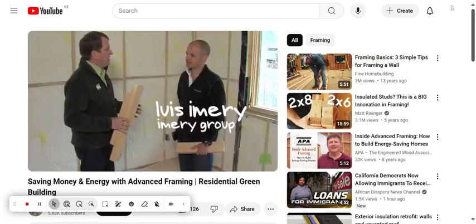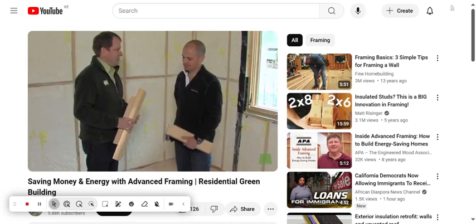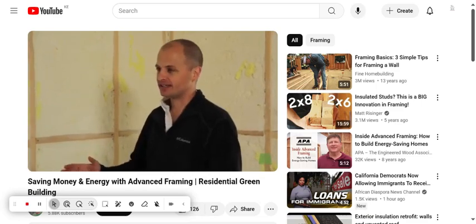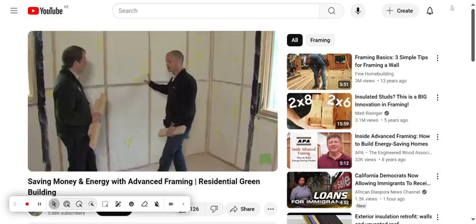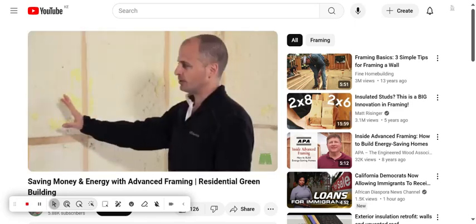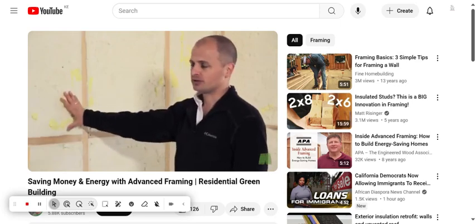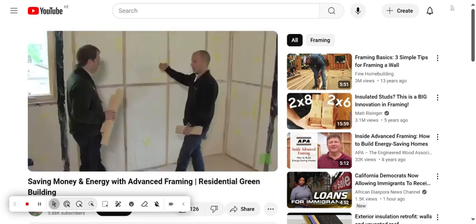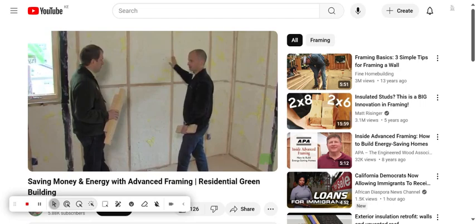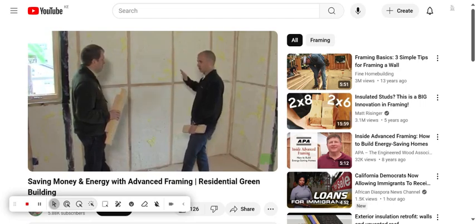What are some of the advanced framing techniques used at the house here at Sarabee? The simplest advanced framing technique you can use is your stud spacing. By doing this, you're increasing your area of insulation, which in turn is going to make a better building envelope and perform better, because you're reducing the amount of lumber on that exterior surface.